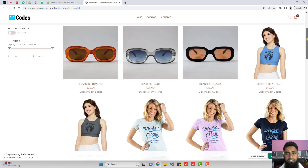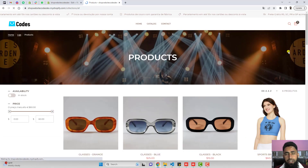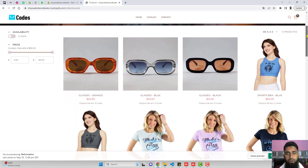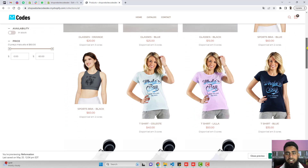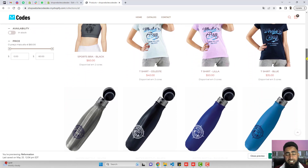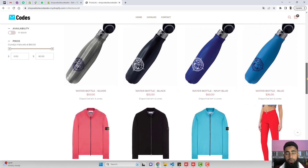Let me show you an example of the feature we are going to develop in this video. Here you can see that all the products are displaying with their color variants, and this helps us to provide different color options to our customers.